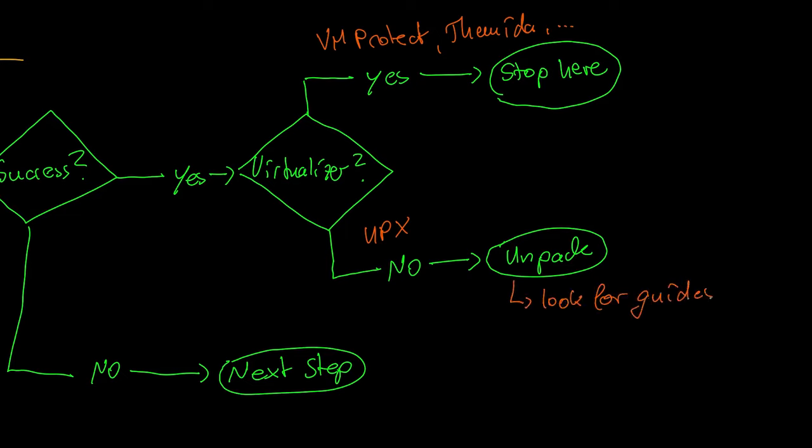For instance, the compressor UPX has also an option to unpack files. If your file uses virtualization based obfuscation, as a beginner you should stop right here.